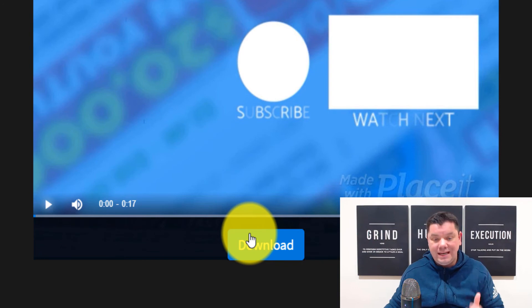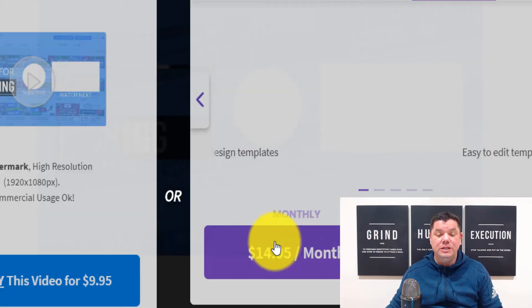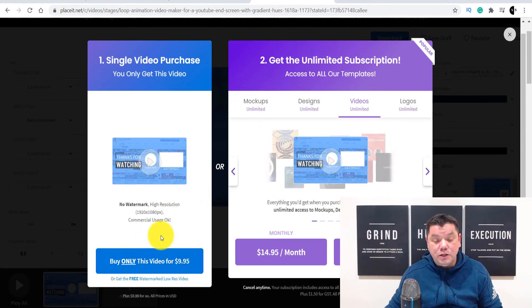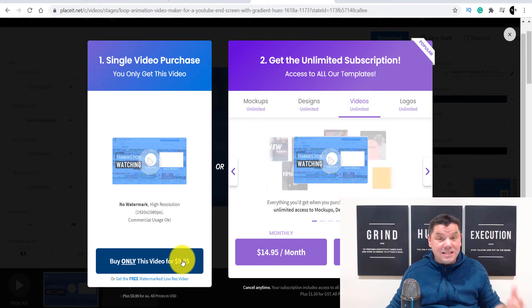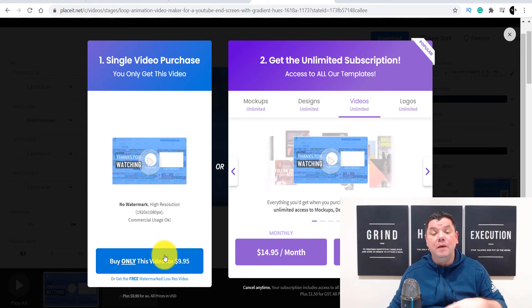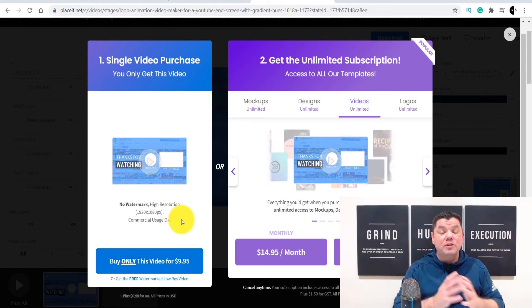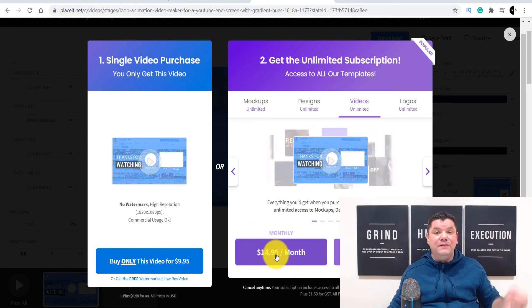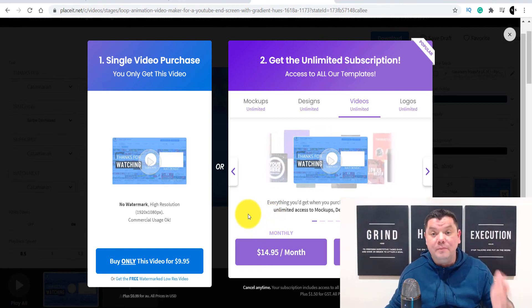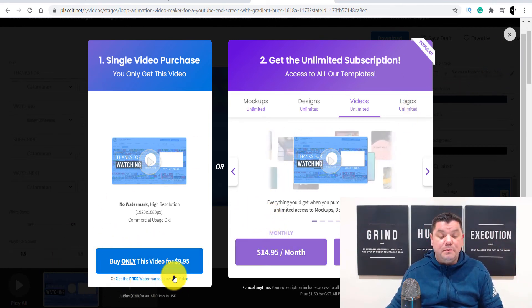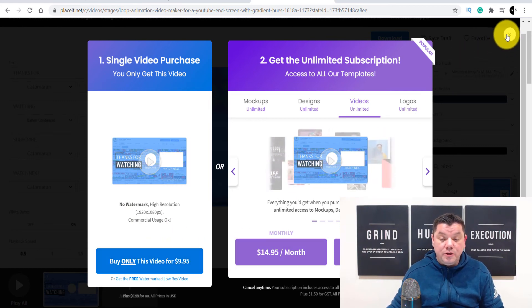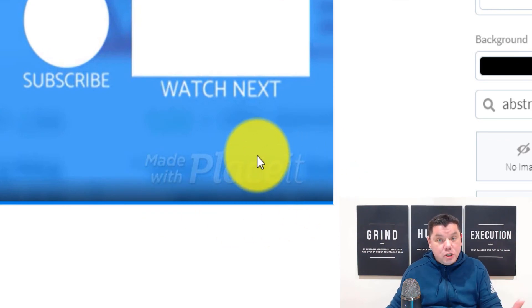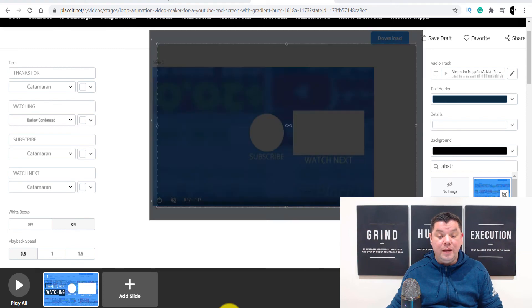When you're happy with your end card template, come over here and click on download. Once you click on download, it's going to give you two options. Number one, you can pay $9.95 for a one-time fee to get that end card. But there are so many services on this site that if you wanted to pay a monthly fee, you can — it's going to cost you $14.95 every single month, and you can get YouTube banners and create thumbnails as well. Once you purchase that, it's going to remove this watermark.